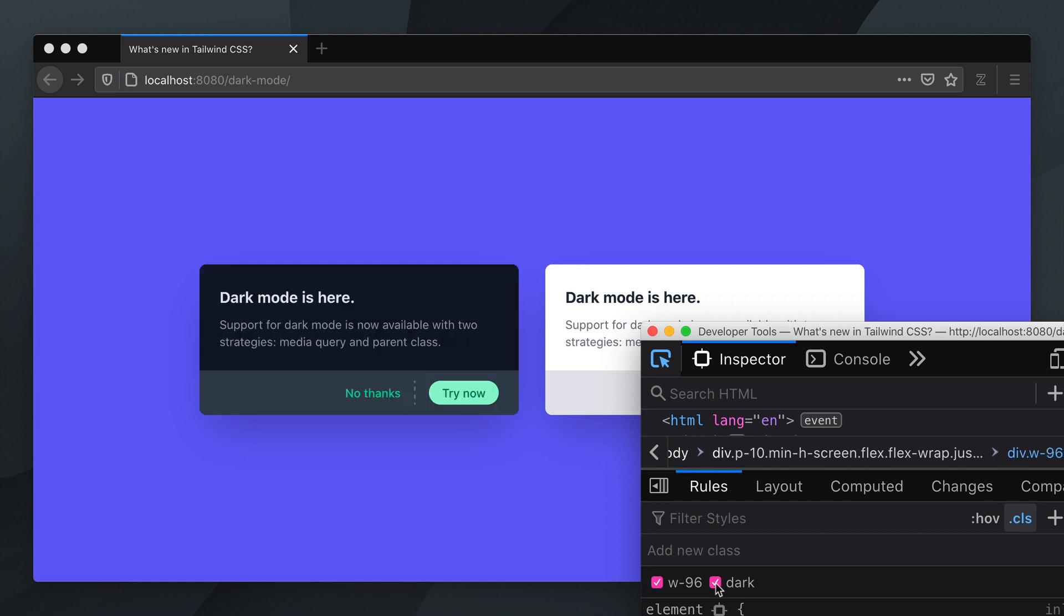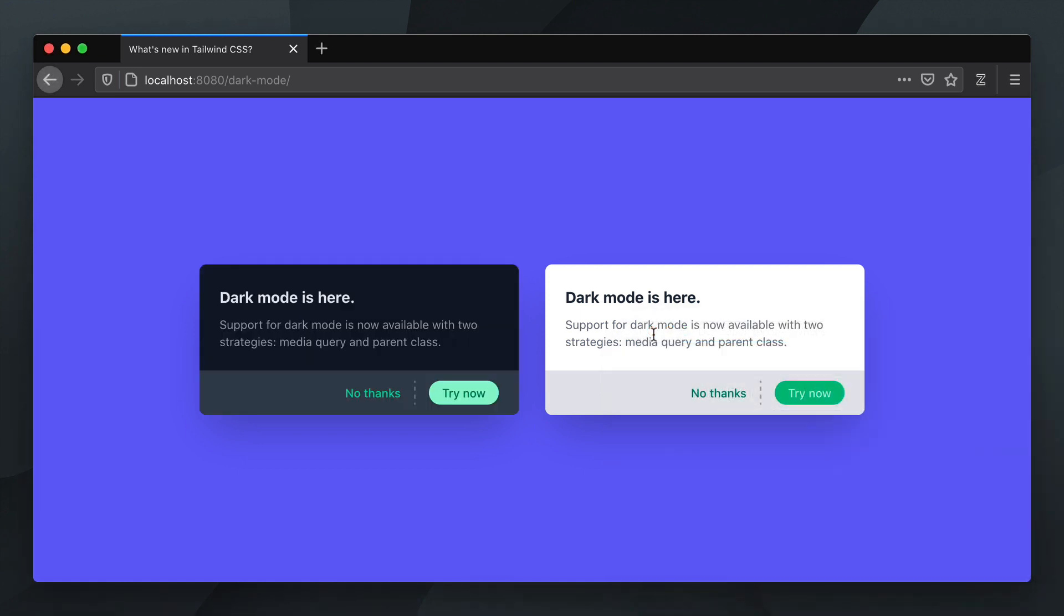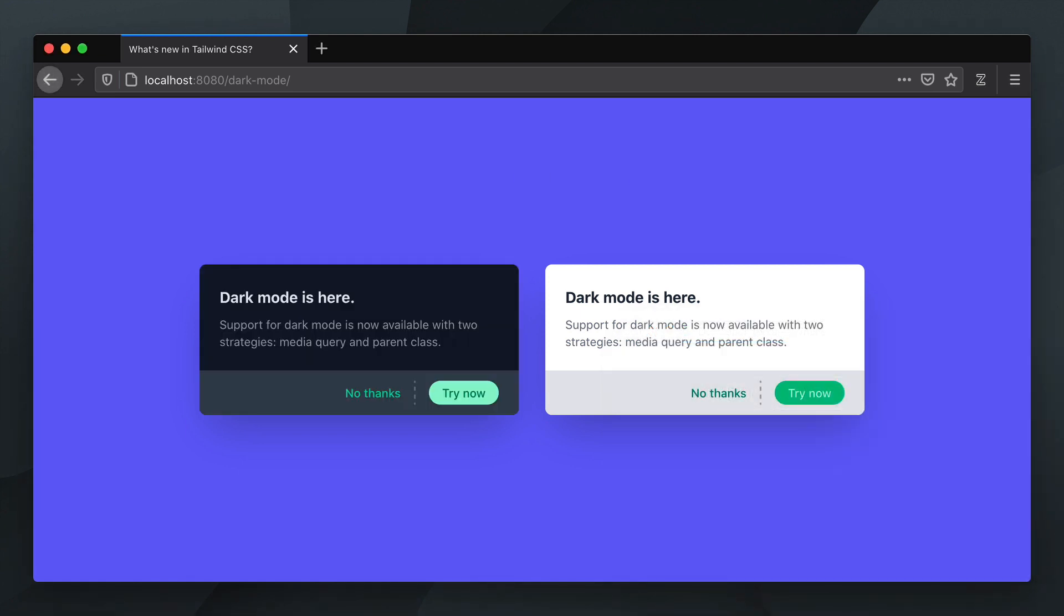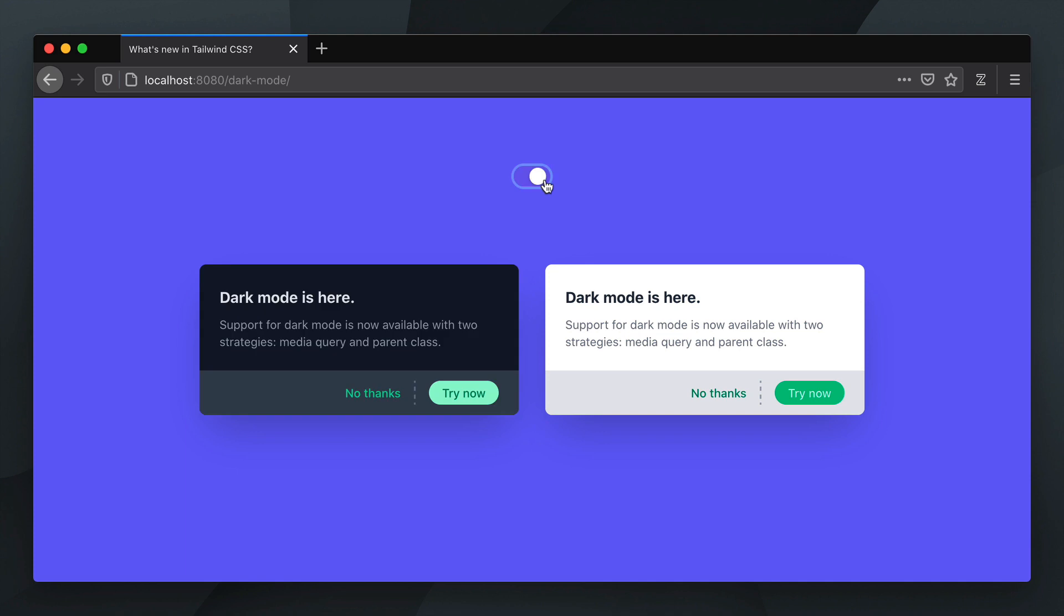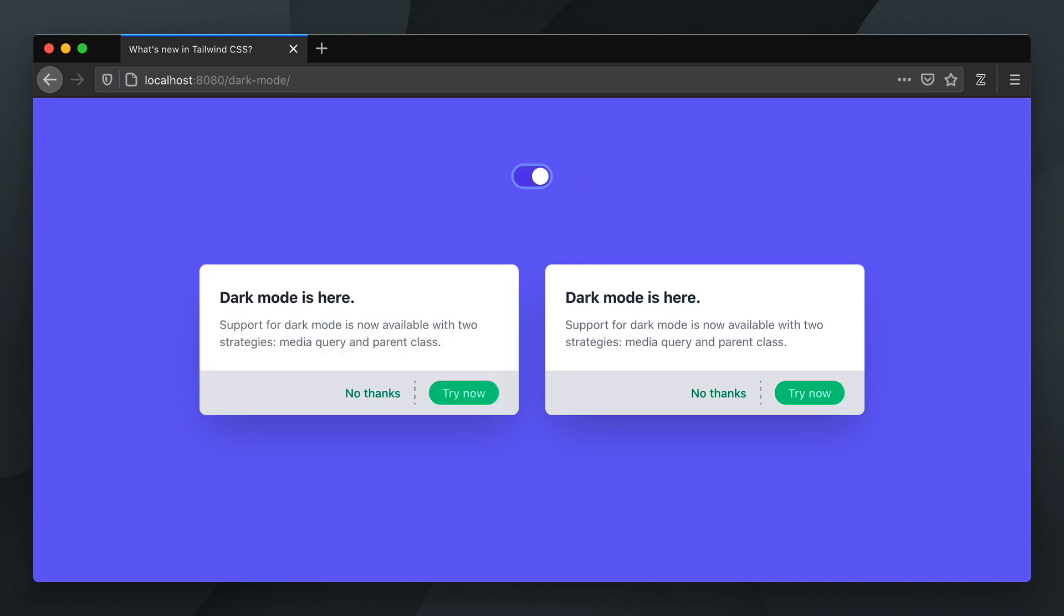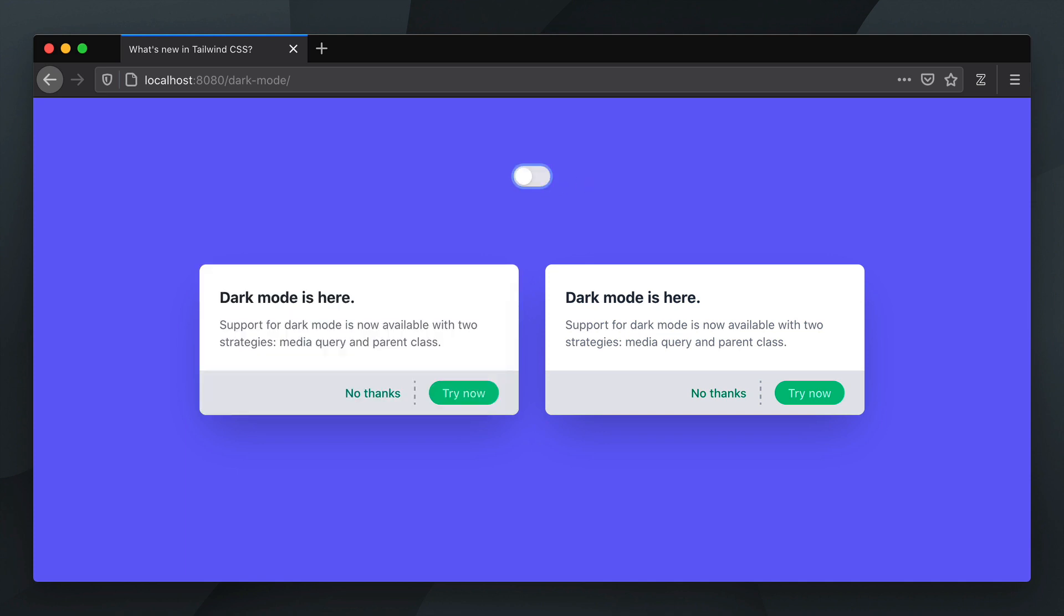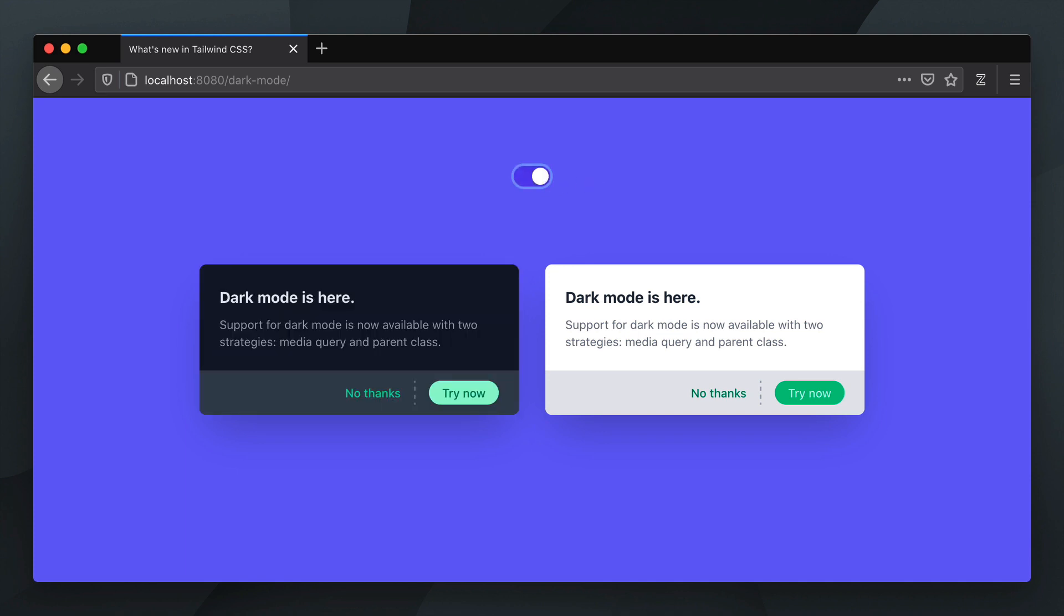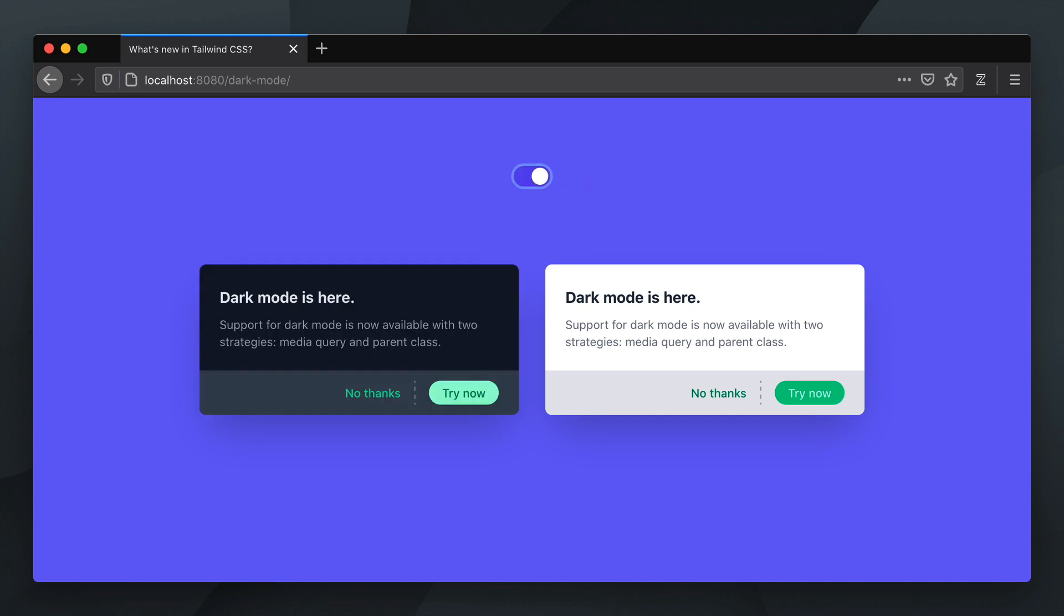This is pretty cool. As you can imagine, it allows you to create controls that dynamically update the UI by toggling the dark class on and off somewhere in the HTML markup.